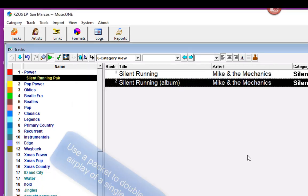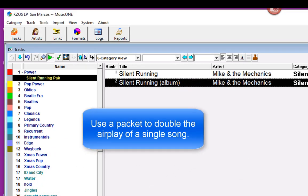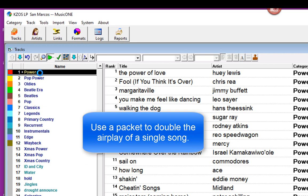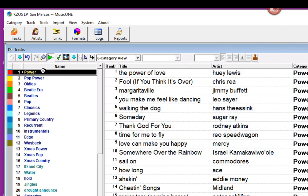There's another thing that you can do with a packet. You can use it to double up on a song, like you can tell it to play a song twice as much as the other songs in the same category.